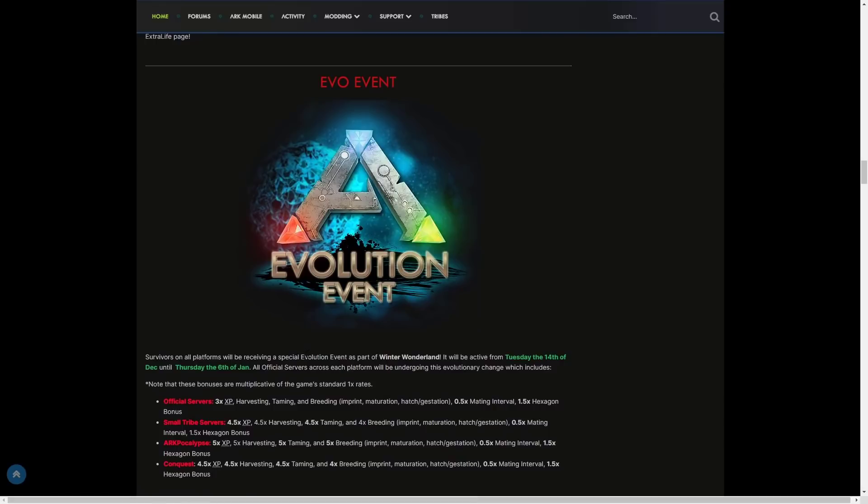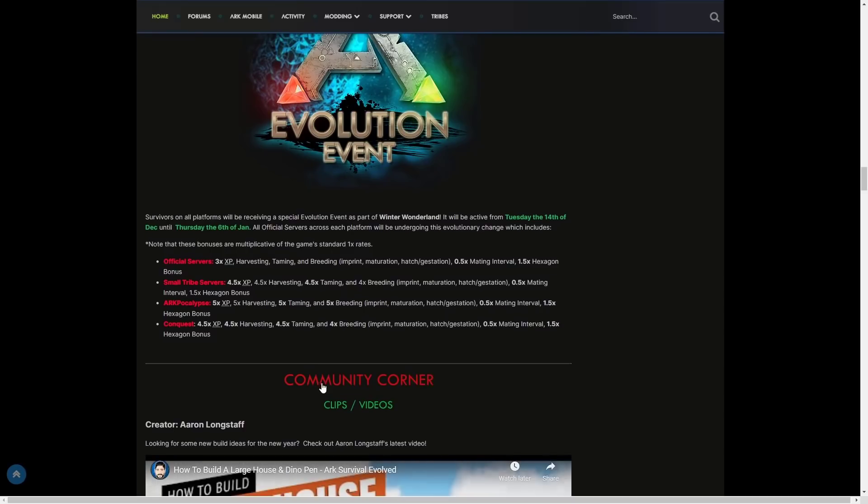During Winter Wonderland 6 it will be times 3 on official servers from the 14th of December until Thursday the 6th of January.